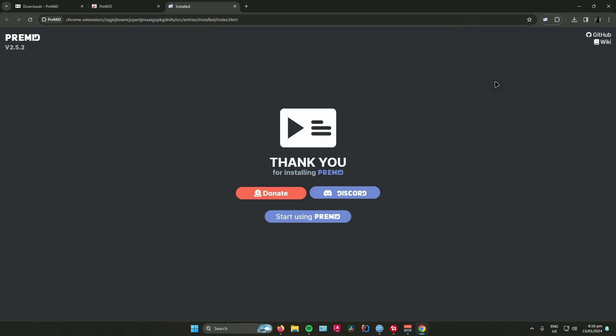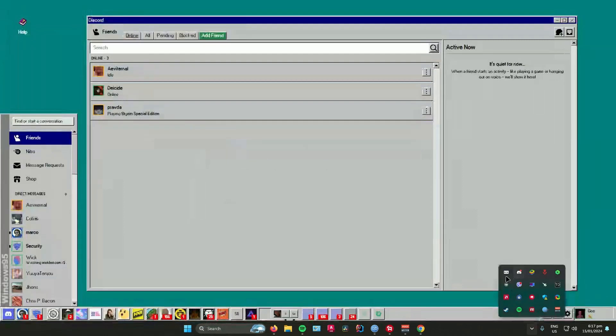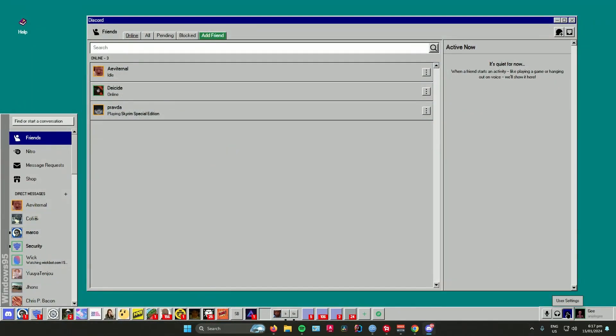When you click on the extension, it has many options right here. As you can see, there is SoundCloud, so make sure that the button is enabled for it to work. Next, make sure on your Discord, go to your settings.